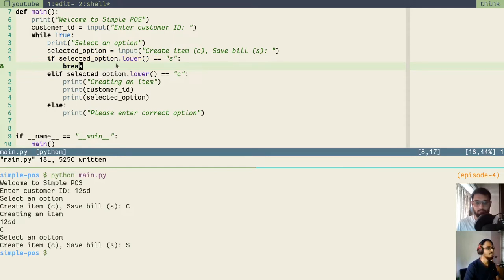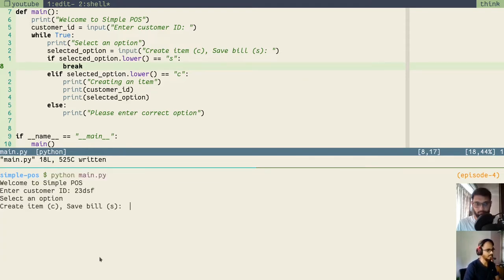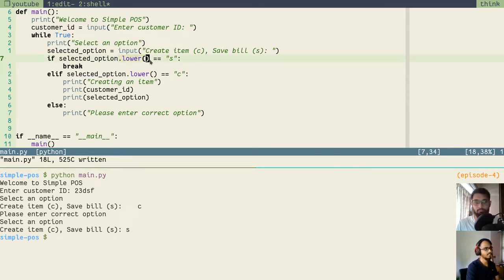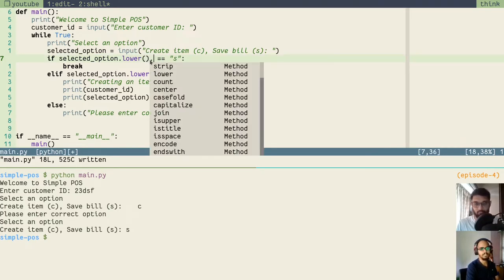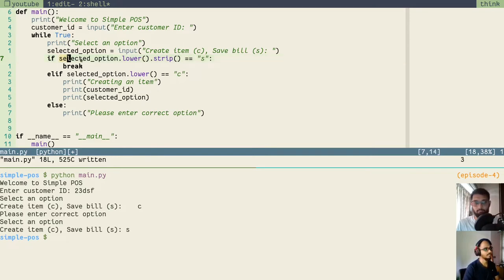Now we want to handle the space condition because we are still not handling this part. Even if we enter a space before C, you see it is not working. To handle that, we will use the similar way of calling a method. Since this part is returning a string, we can use the dot notation and call the methods available to a string. Because this part returns a new string, we can apply a new method on it — the new method is strip. This whole sentence will take the value from selected option, lowercase it, and then remove the spaces before and after.